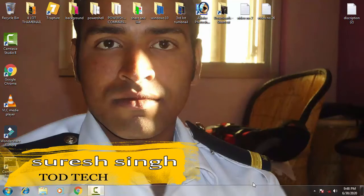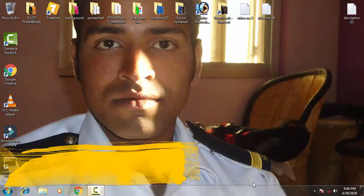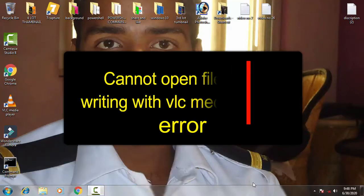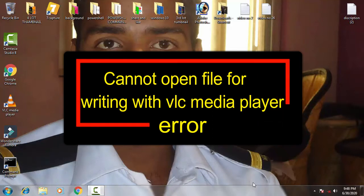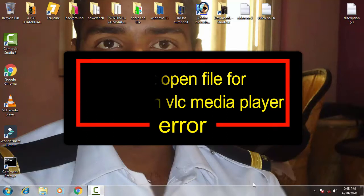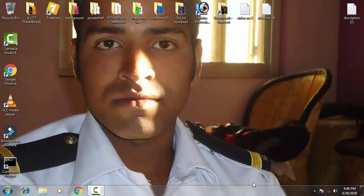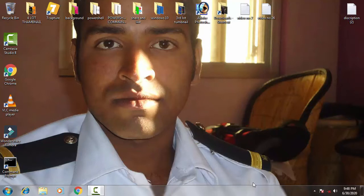Hello and hi friends, my name is Suraj Chauhan and you are welcome to my channel ChartTech. So friends, today in this video we're going to discuss and resolve this issue of VLC Media Player. Whenever you try to open and it shows cannot open file for writing with VLC, so we can fix this.